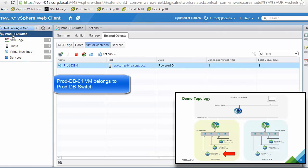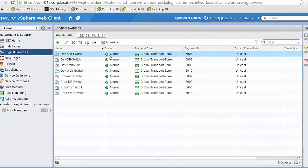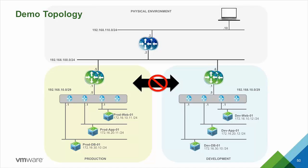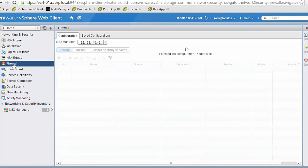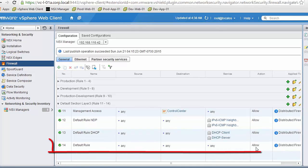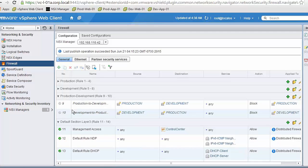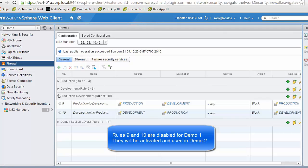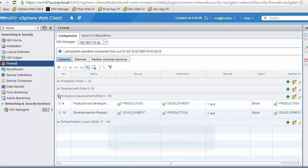This concludes the base configuration review, so we will now move into the demo. The first demo shows how to keep isolation between both environments without any specific firewall rule, just because each environment uses different virtual networks. Let's start by reviewing the firewall configuration, where we can see that the default rule is configured to allow all traffic.